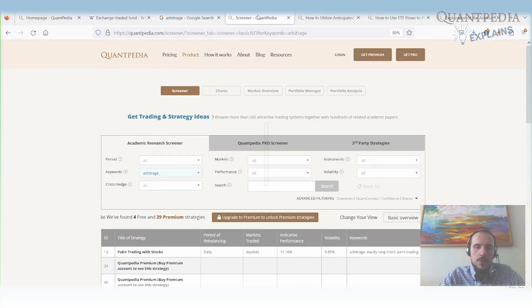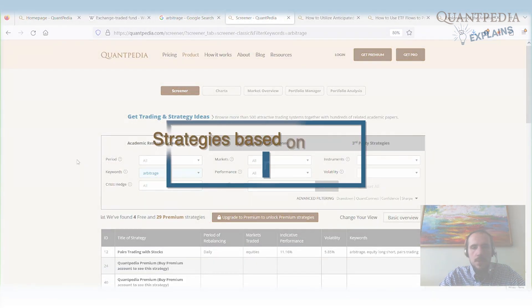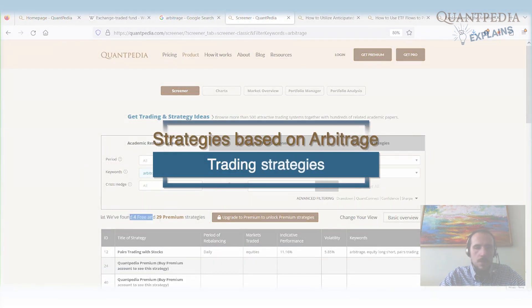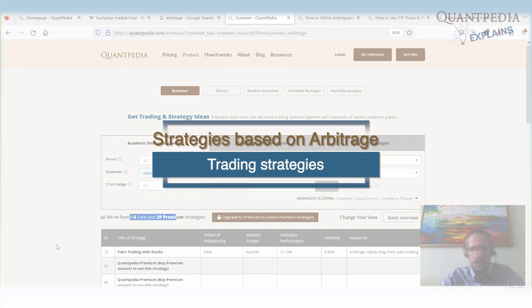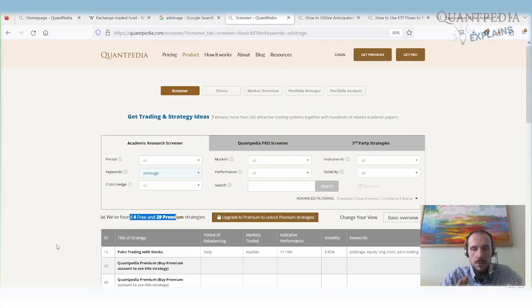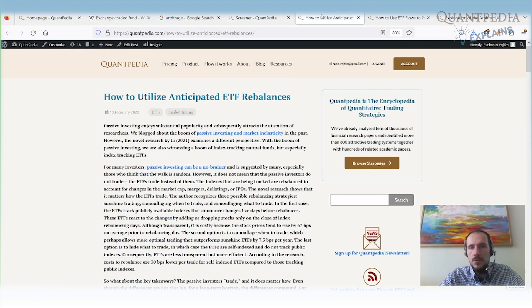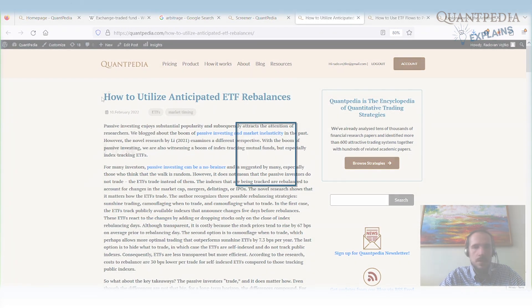There are a lot of arbitrage strategies. At Quantpedia, we have over 30 of them that cover not just ETFs, but stocks, commodities, futures, etc. I will discuss three blog posts that are related to ETFs.